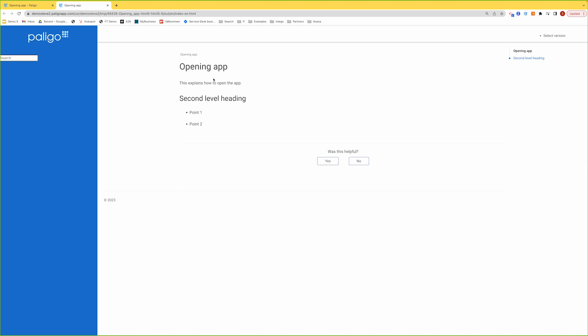So you can see in here we have this level, the top level and the second one. You can see by the font they're different. I want to go into the HTML so you can actually see.